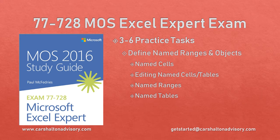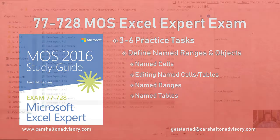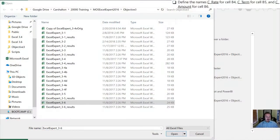This is Craig with Karshalton Advisory. In this video we're going to work through the Excel Expert 3-6 objective practice tasks for the Microsoft Office Specialist 2016 Study Guide for Microsoft Excel Expert. Let's get started.